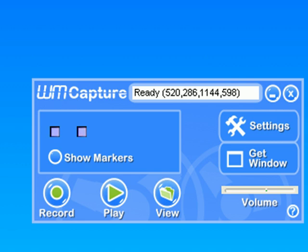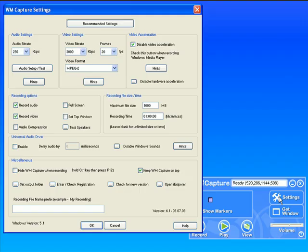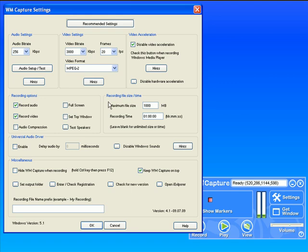The first thing I'm going to do is go to settings. I want to ensure that my video and audio settings are set up perfectly for what I want to record.